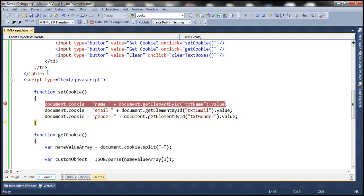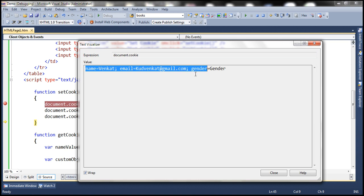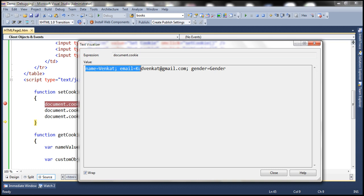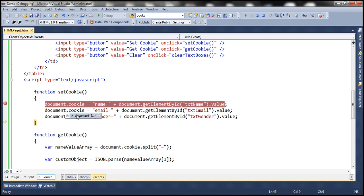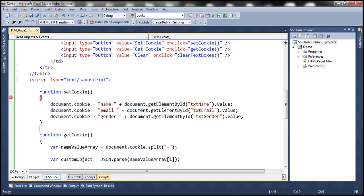Let's press F10 one more time. Notice that we now have all three name value pairs, and each name value pair is separated by a semicolon and a single space character. So within the cookie property of the document object, we have a single string with all three name value pairs. Now let's see how to retrieve all three name value pairs from that cookie property.